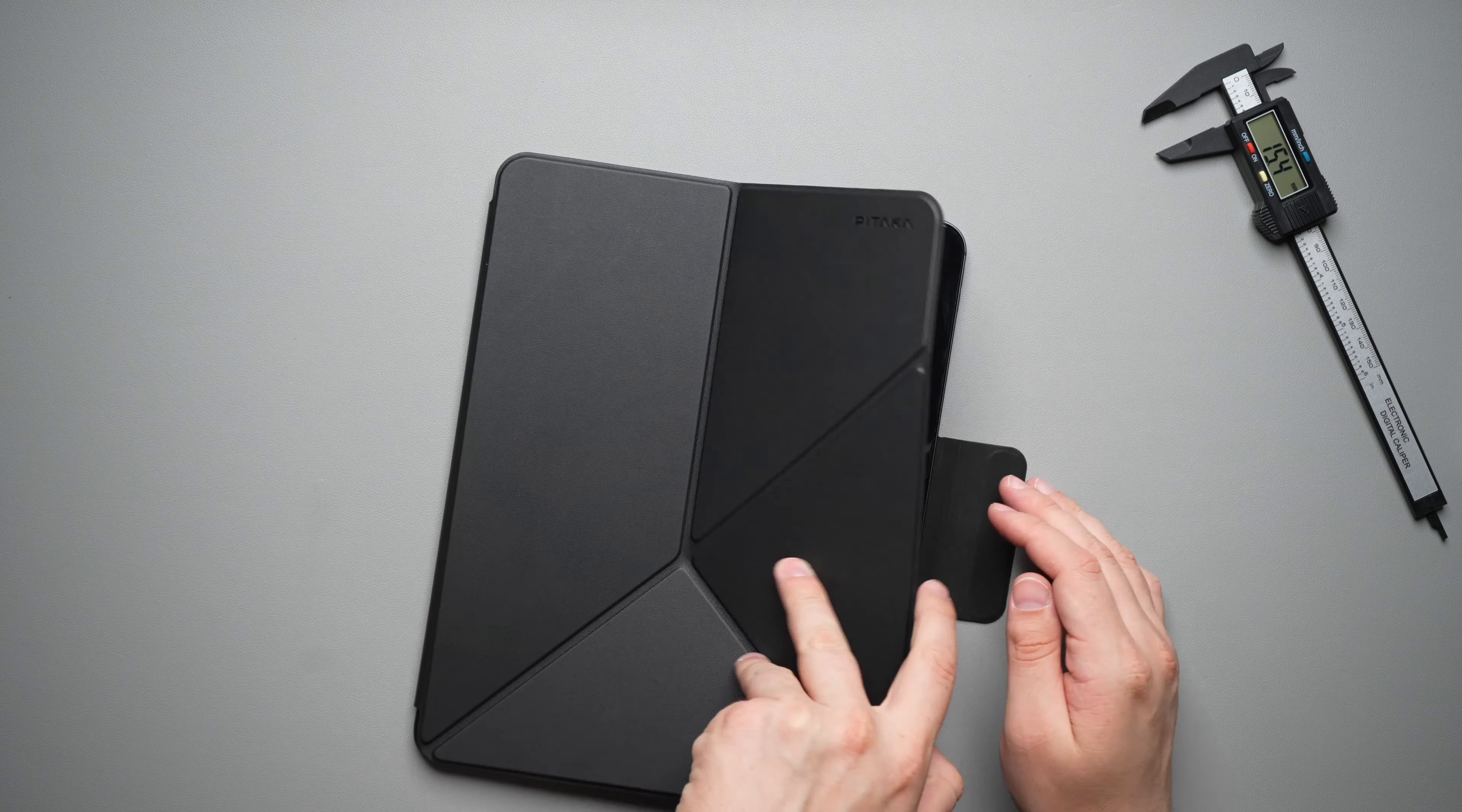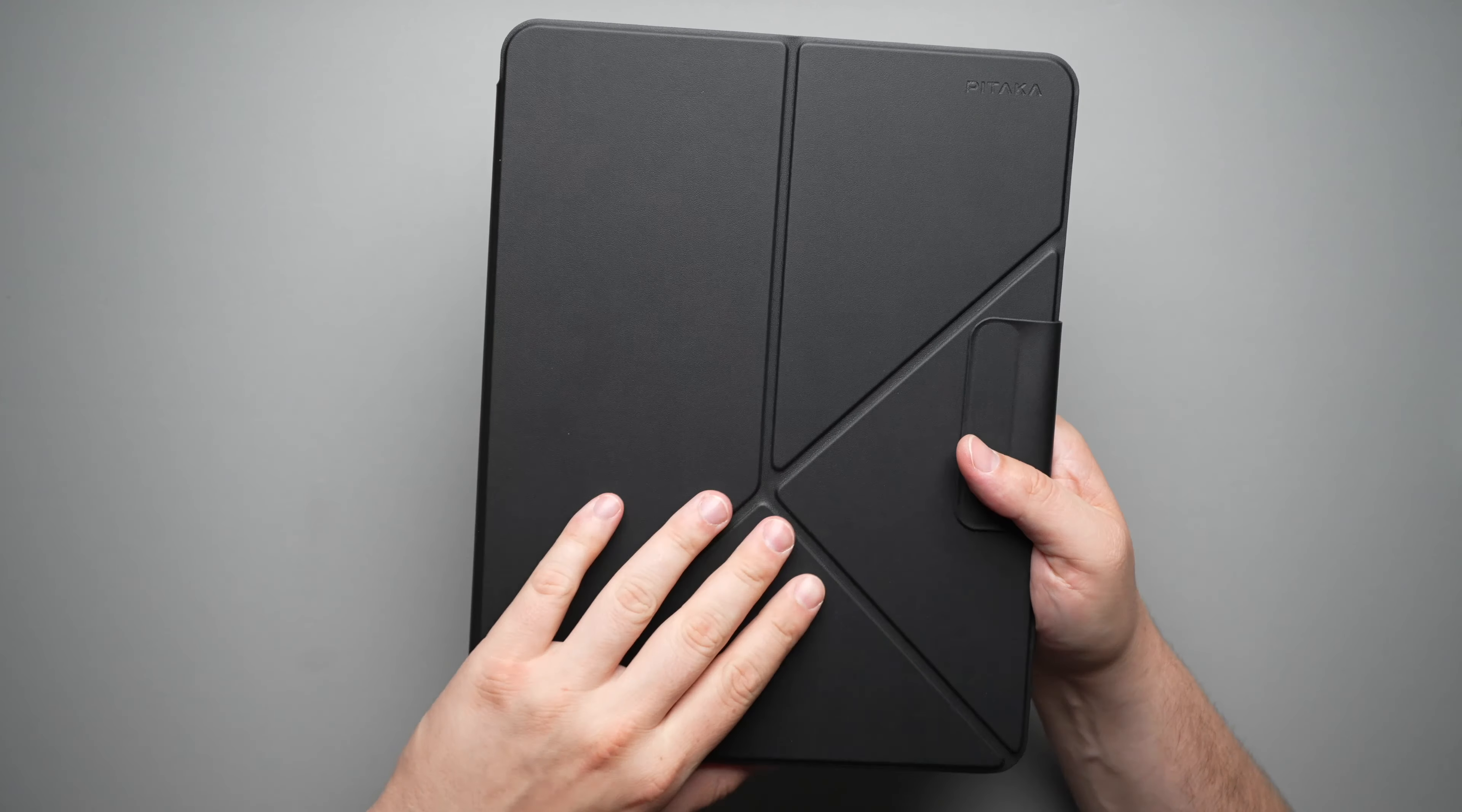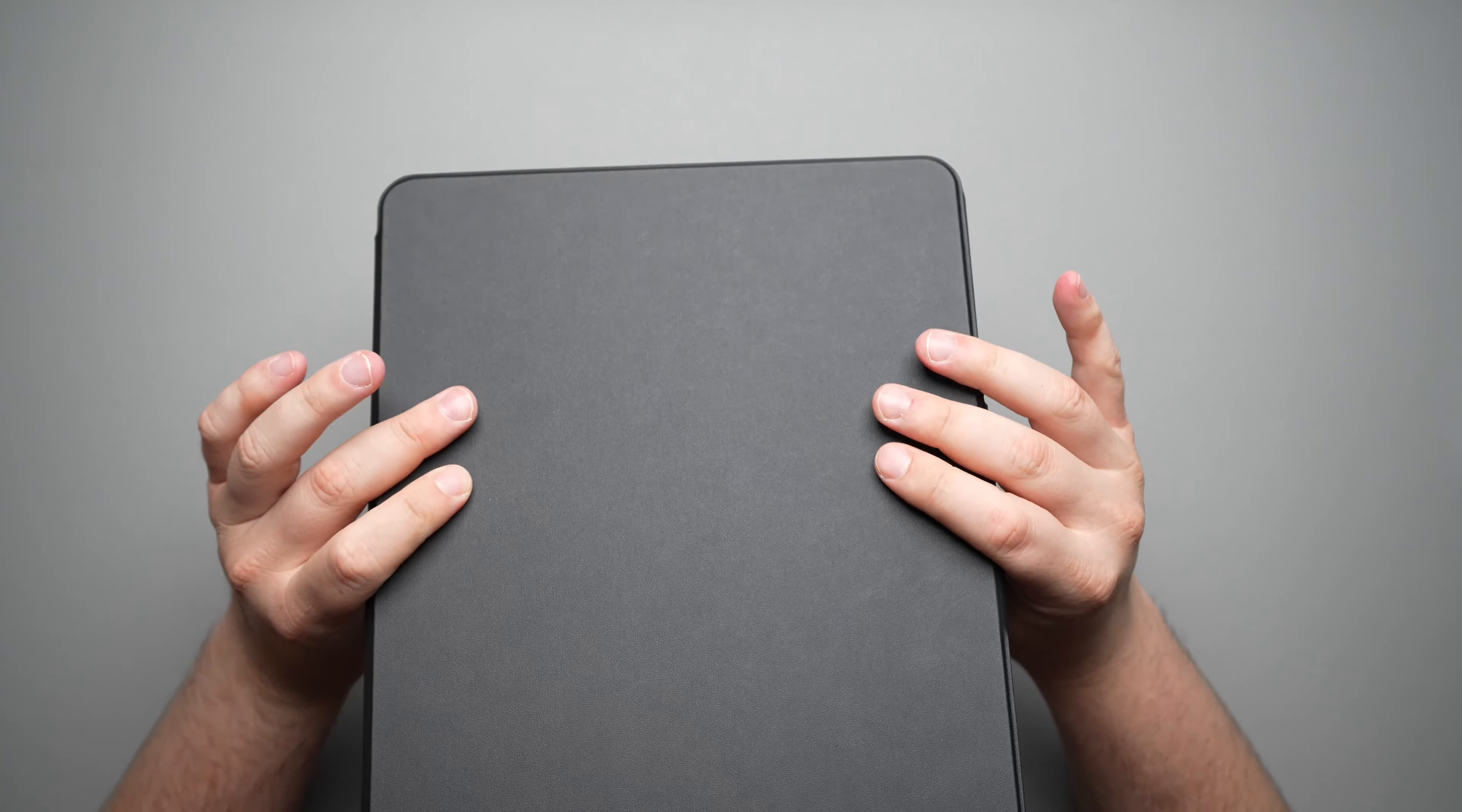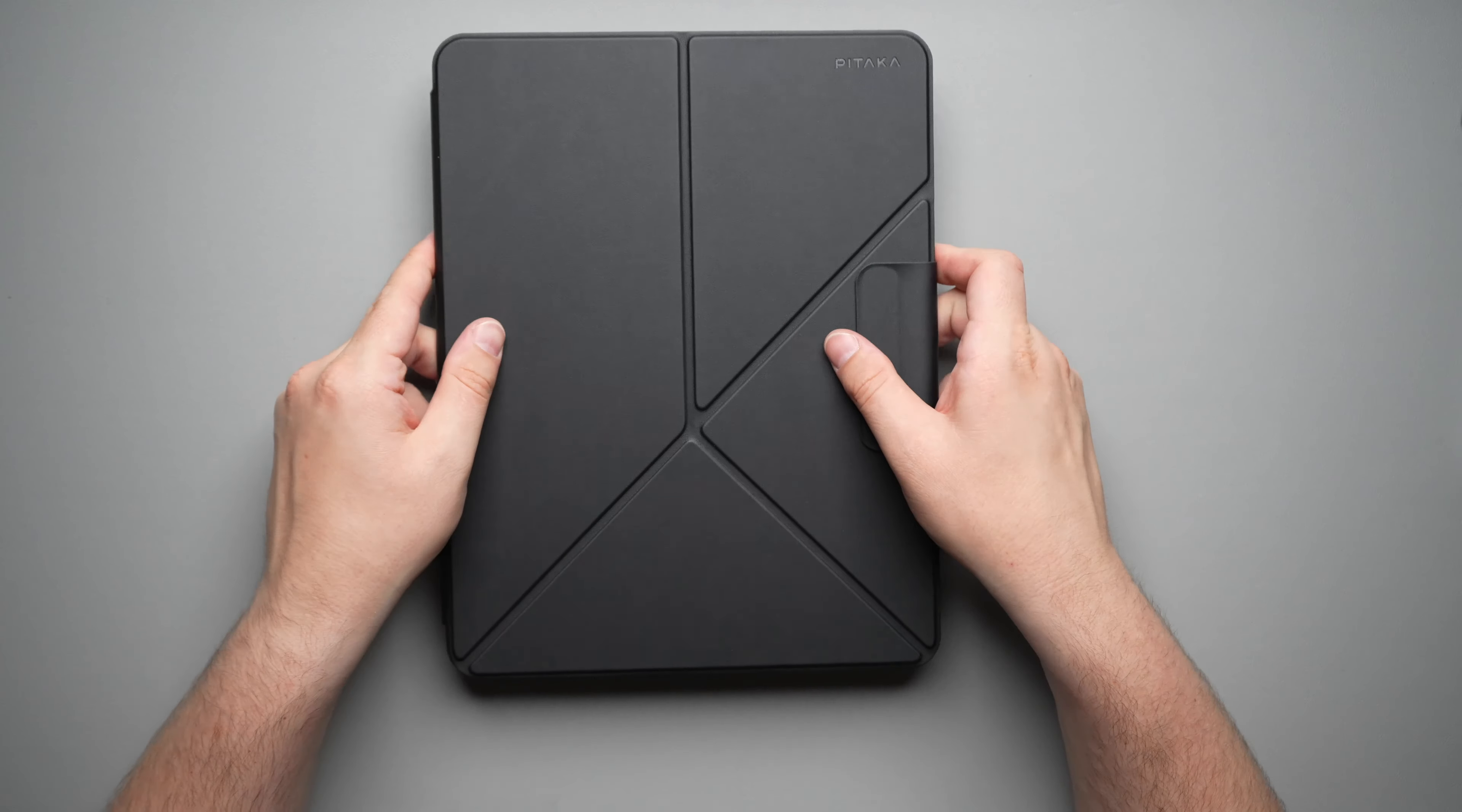But for all of that, for $49.99, I can recommend the MagEasy Folio 2. Like I said, if you do want all those angles and you want something thin, magnetically attached with that Apple pencil holder, you'll be good to go with that.